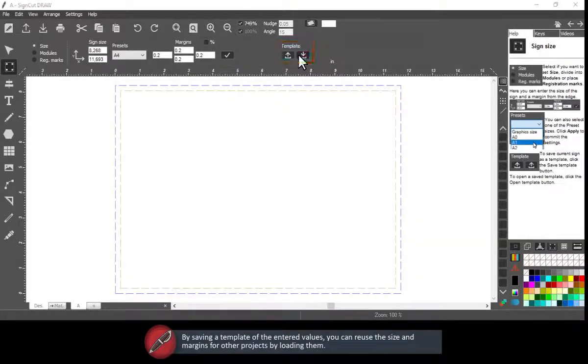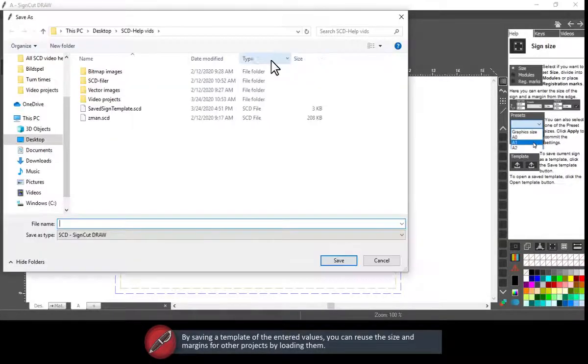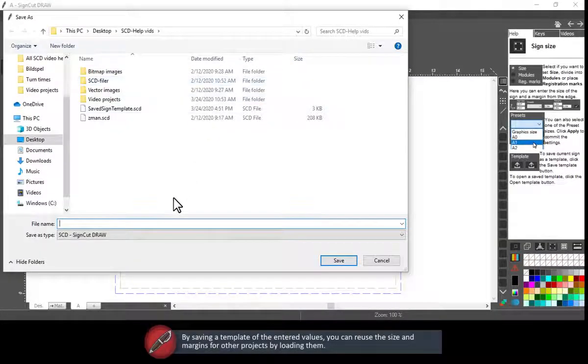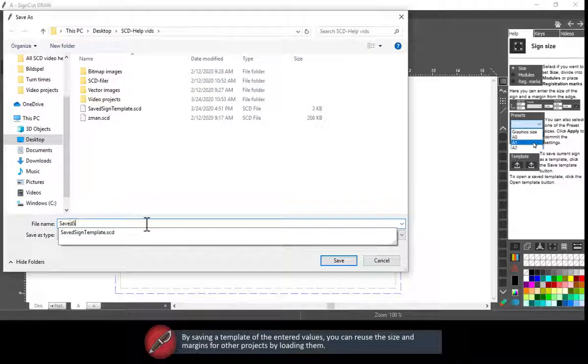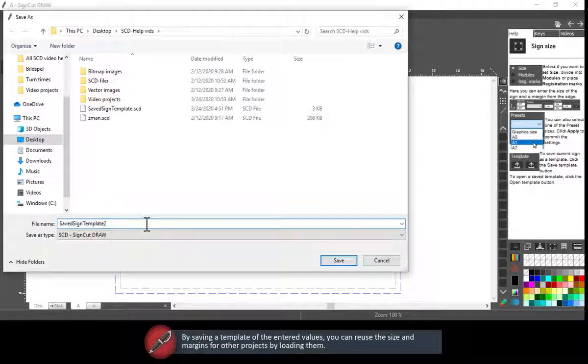By saving a template of the entered values, you can reuse the size and margins for other projects by loading them.